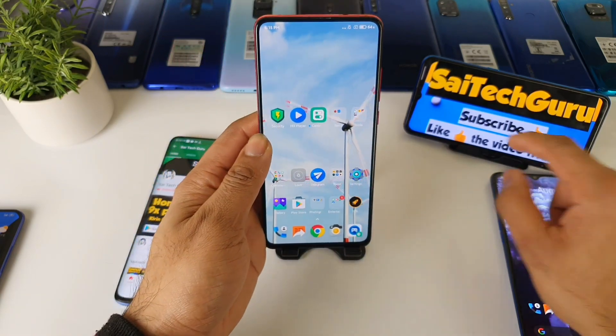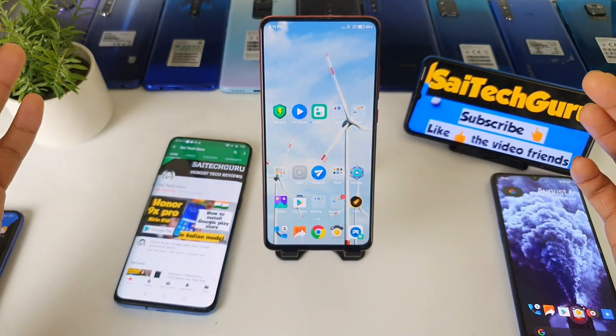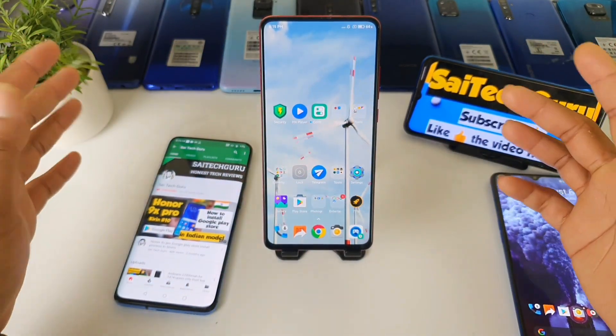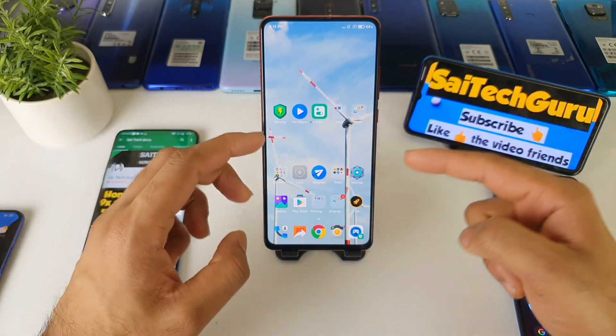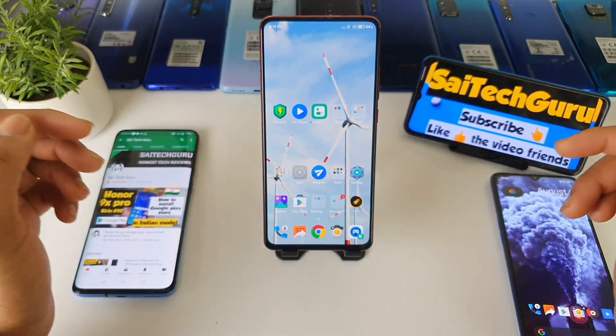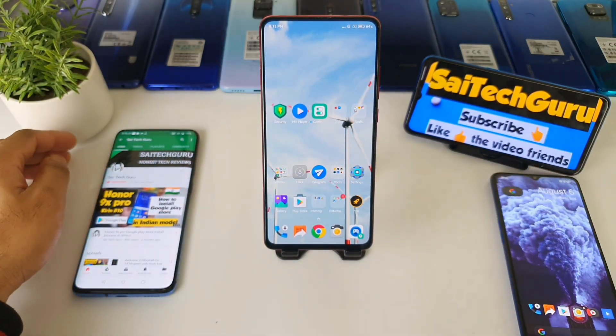For more videos, subscribe to my channel Sai Tech Career and don't forget to stay tuned for more important reviews which I'll be doing on the Redmi K20 Pro. See you in the next video. Until then, bye.